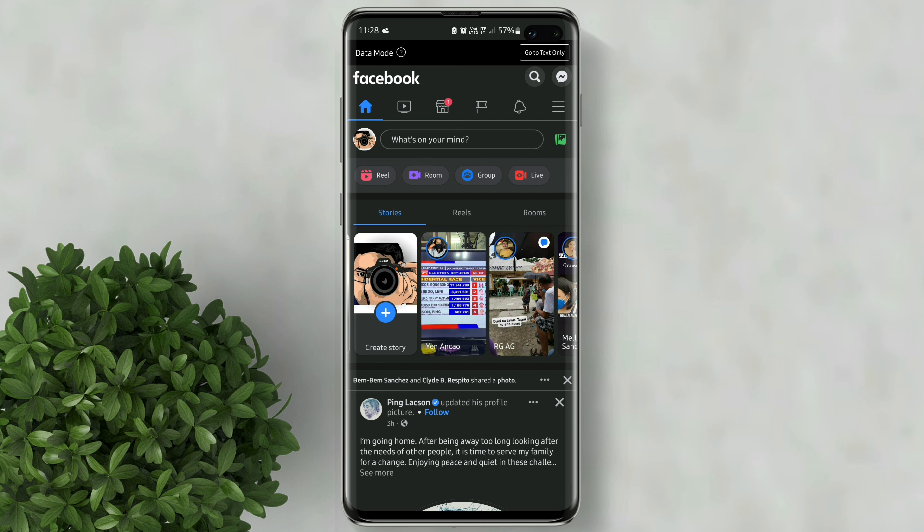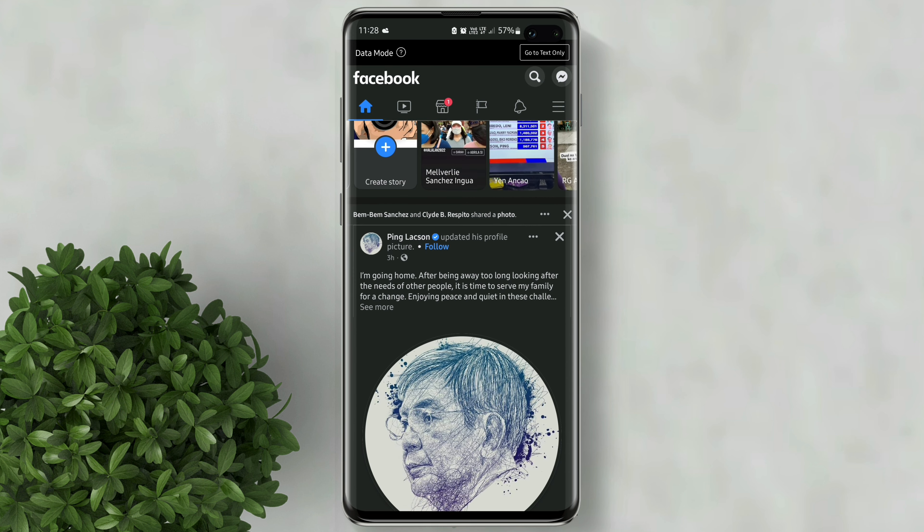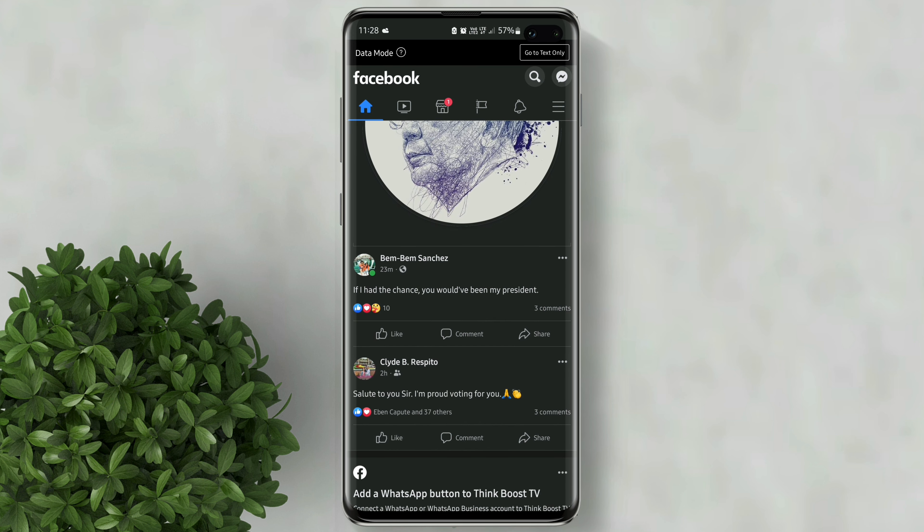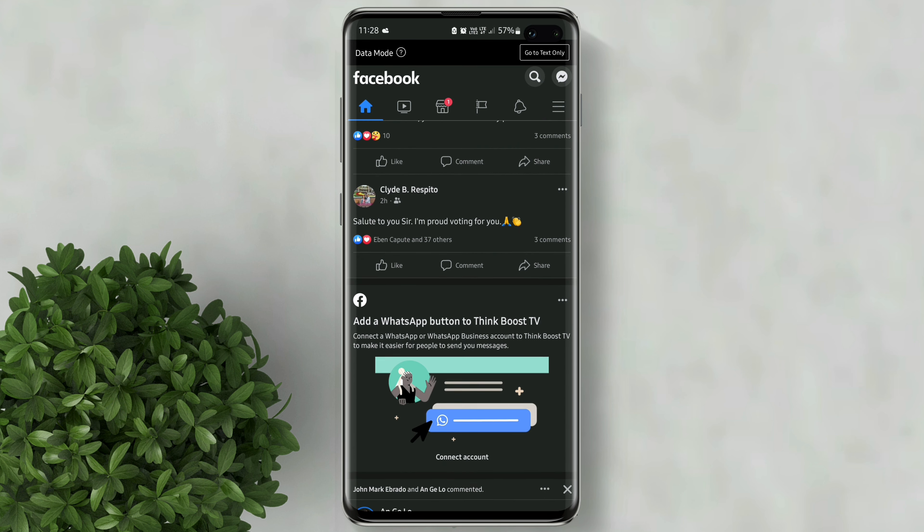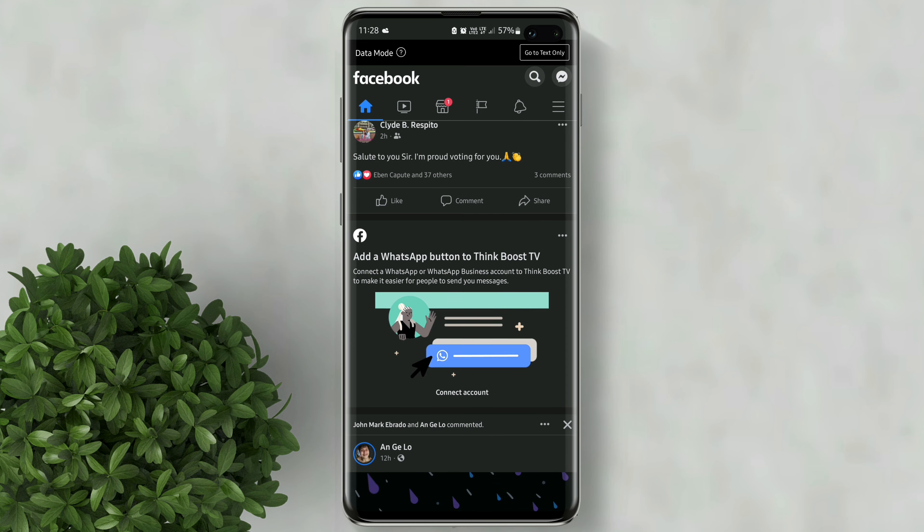For more how-to tutorials please subscribe or click our other videos to keep on watching.